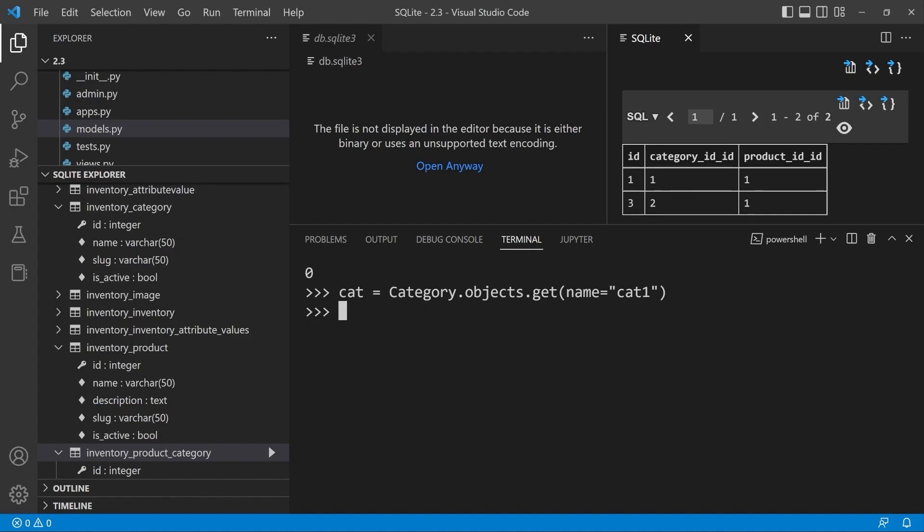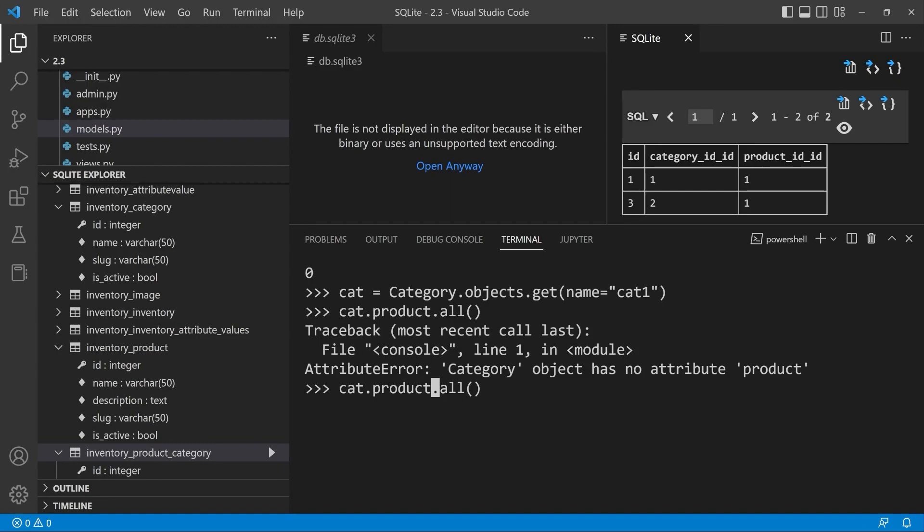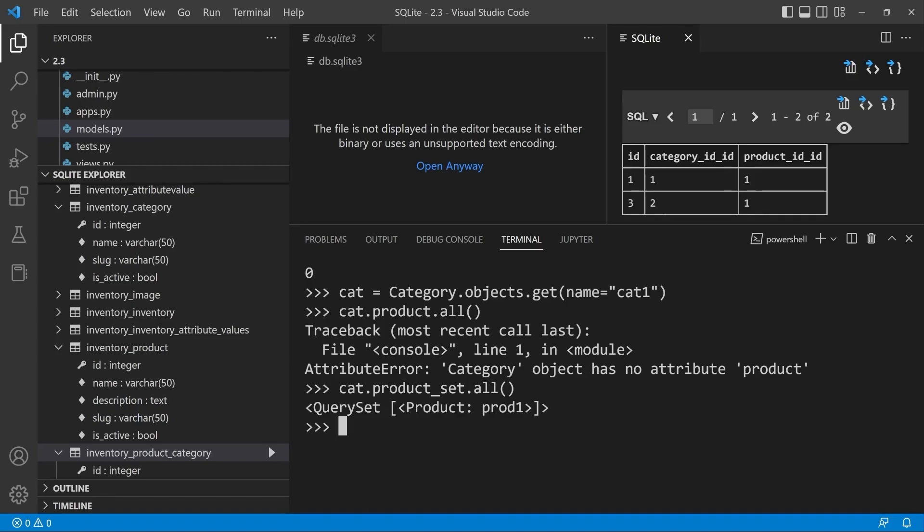Let's go ahead and just grab all the categories with the name cat one. That's just one category. So that could just be ID one. Let's go ahead and take category and say product dot all. So we're going to try and find all the products that are associated to that particular category. Notice here it says category object has no attribute product. Interesting because if we were to say product underscore set and run this again, it would then show us all the products that are associated to category.